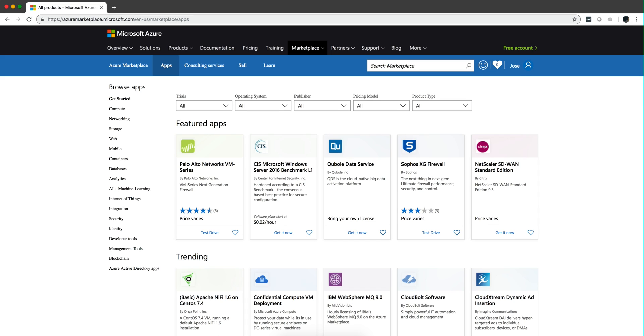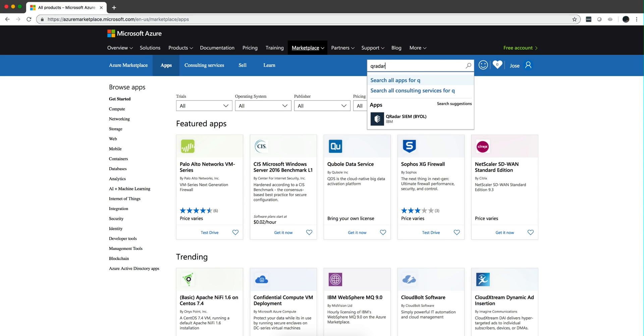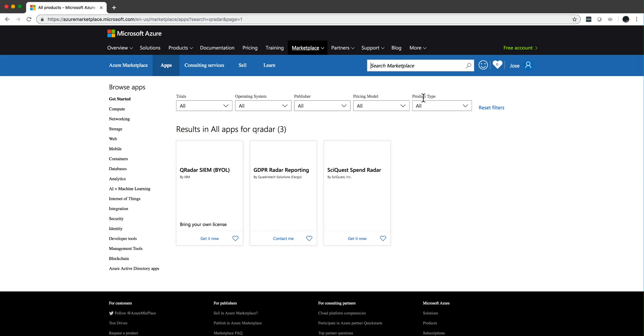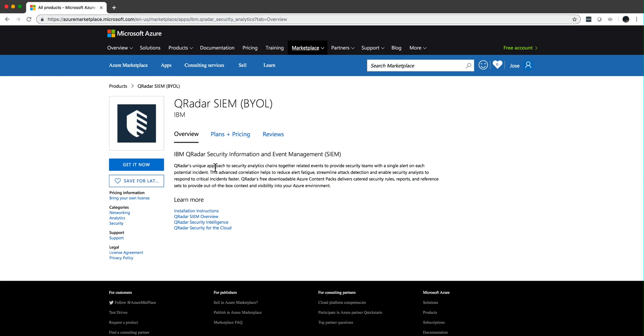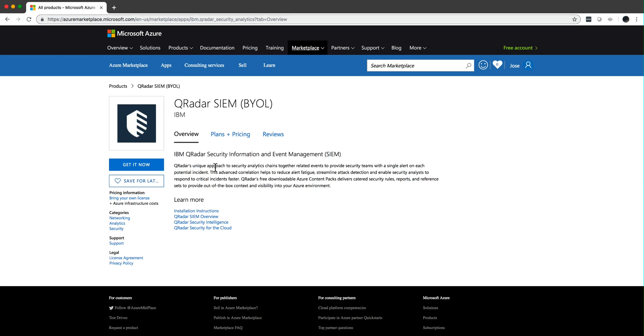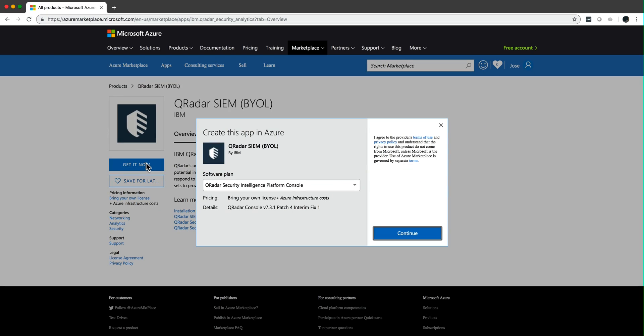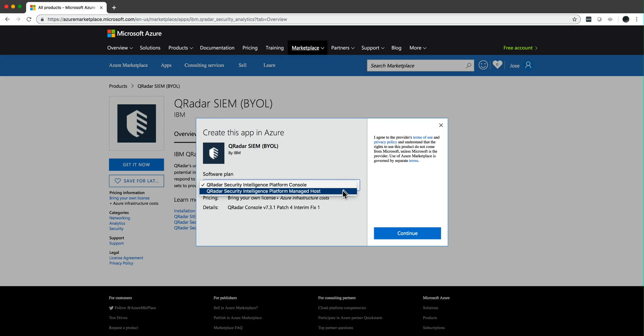Hit enter, and I click here on the QRadar. When you click get it now, you have two options: the QRadar console or a Managed host, which is what we're going to select here.